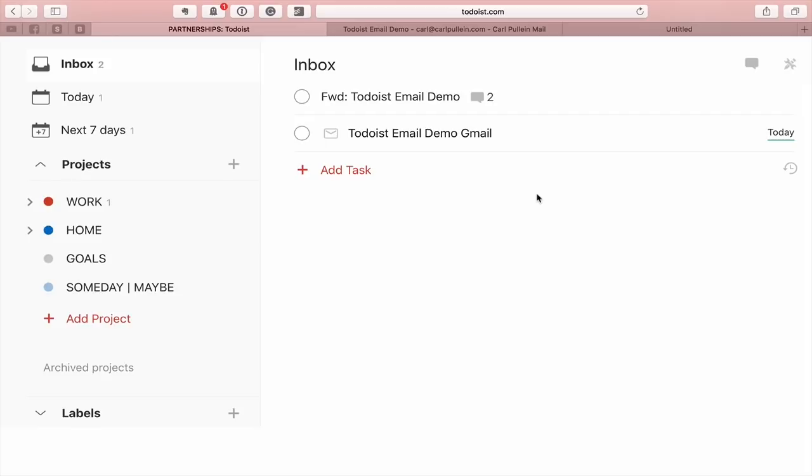And apart from that, it just remains for me now to wish you all a very, very productive week.